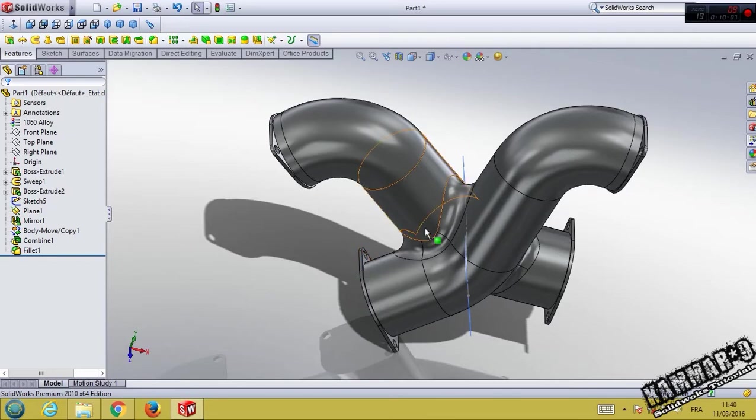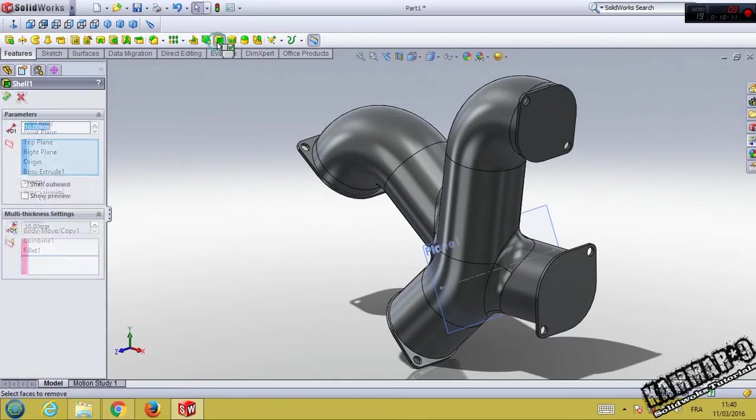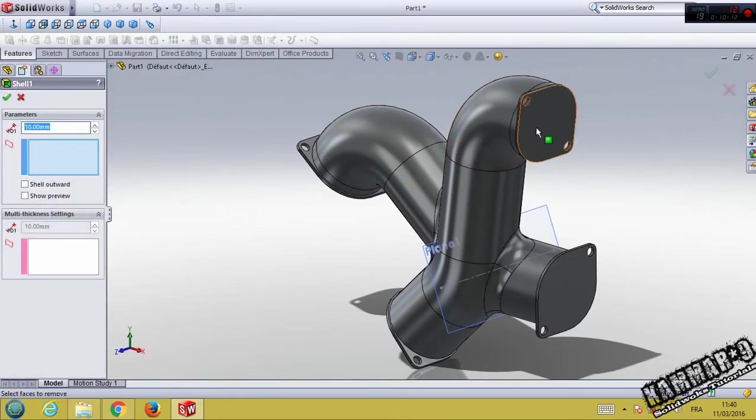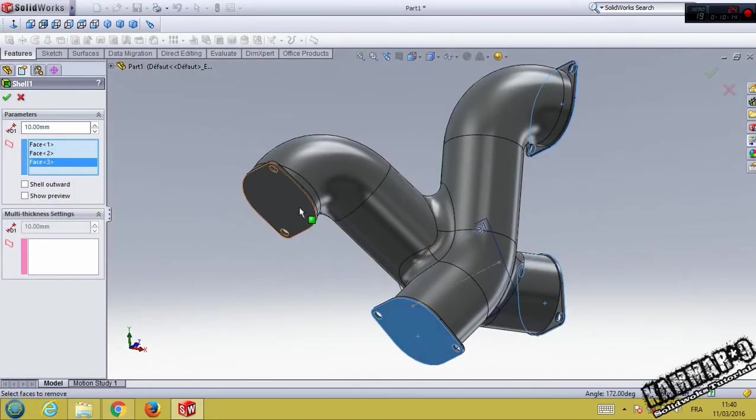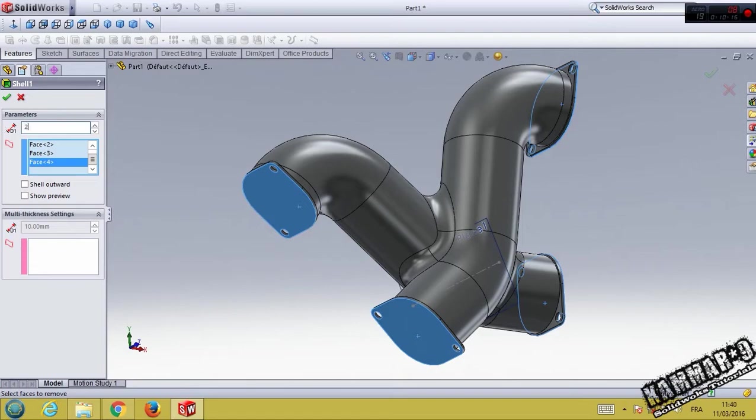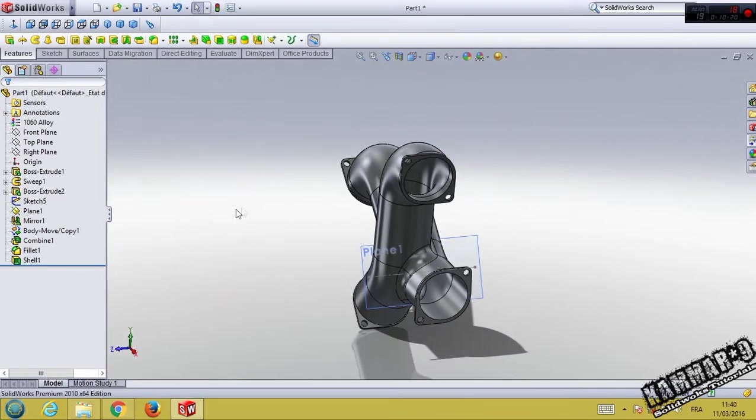The last feature is shell. Choose shell with 2 millimeter here. Show preview. Preview is all right.